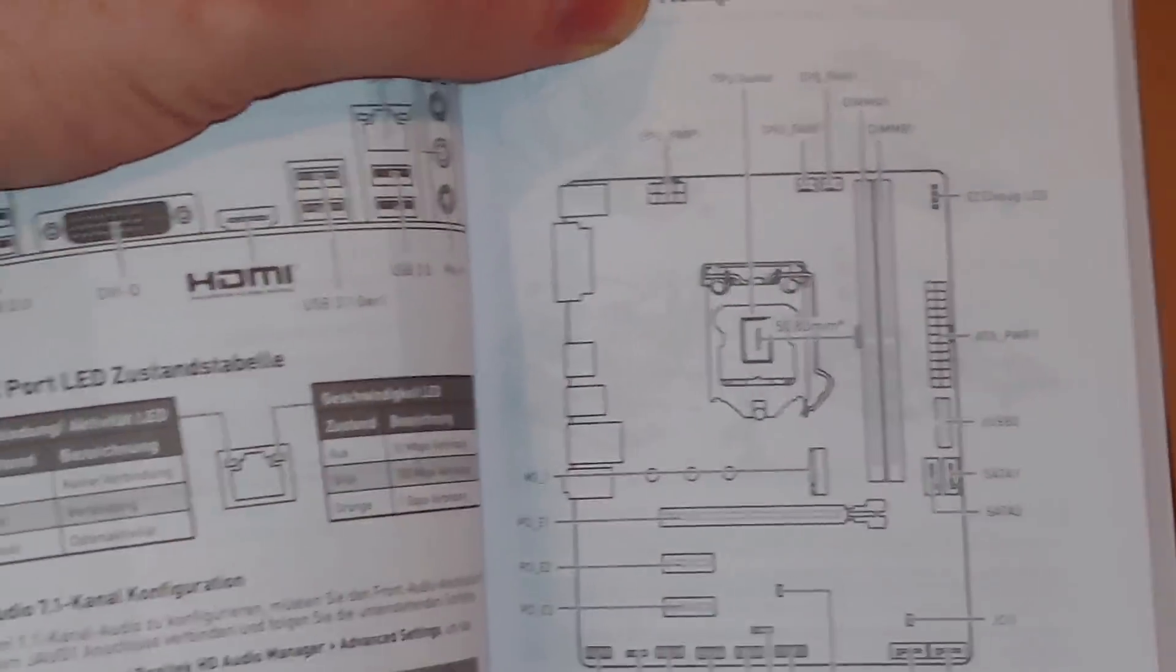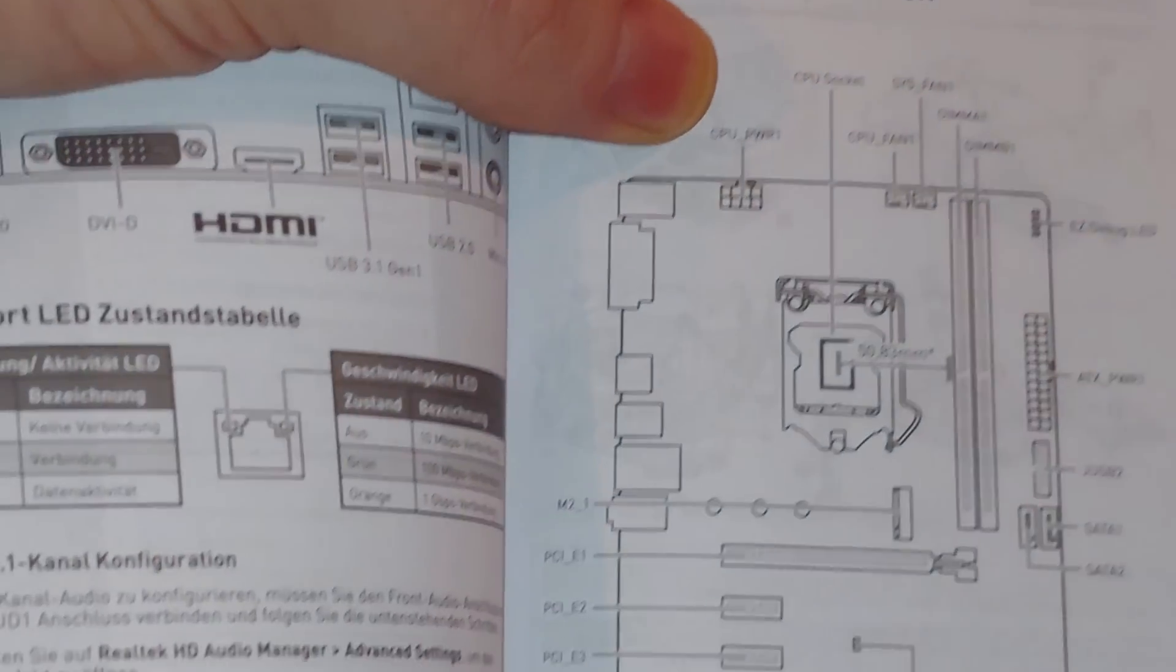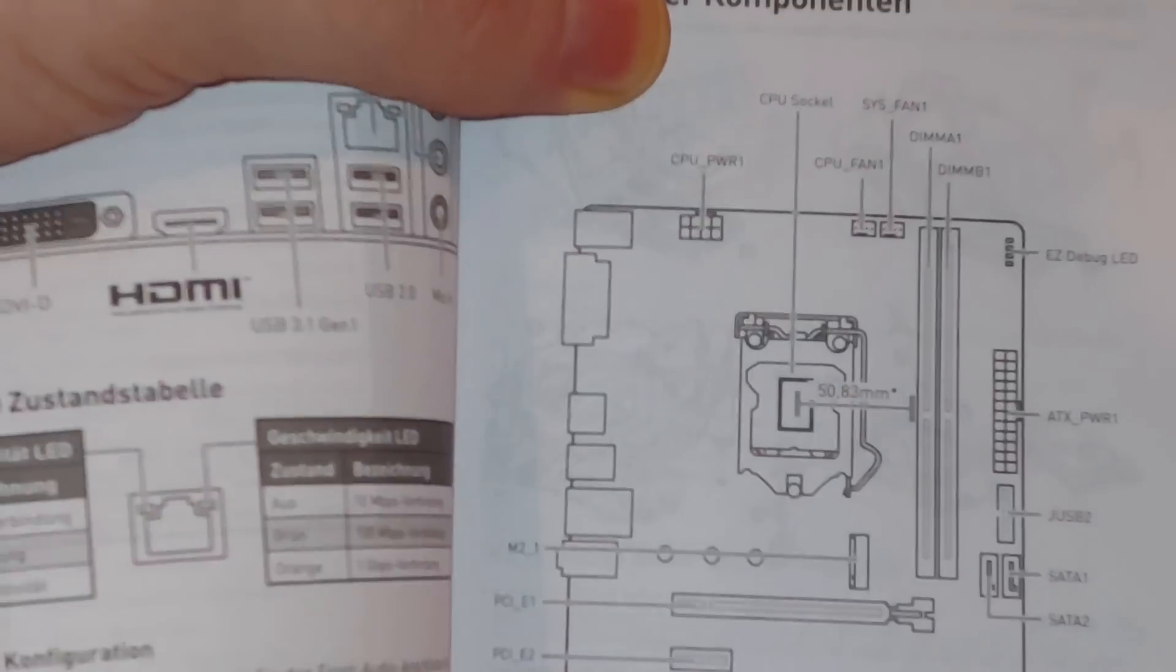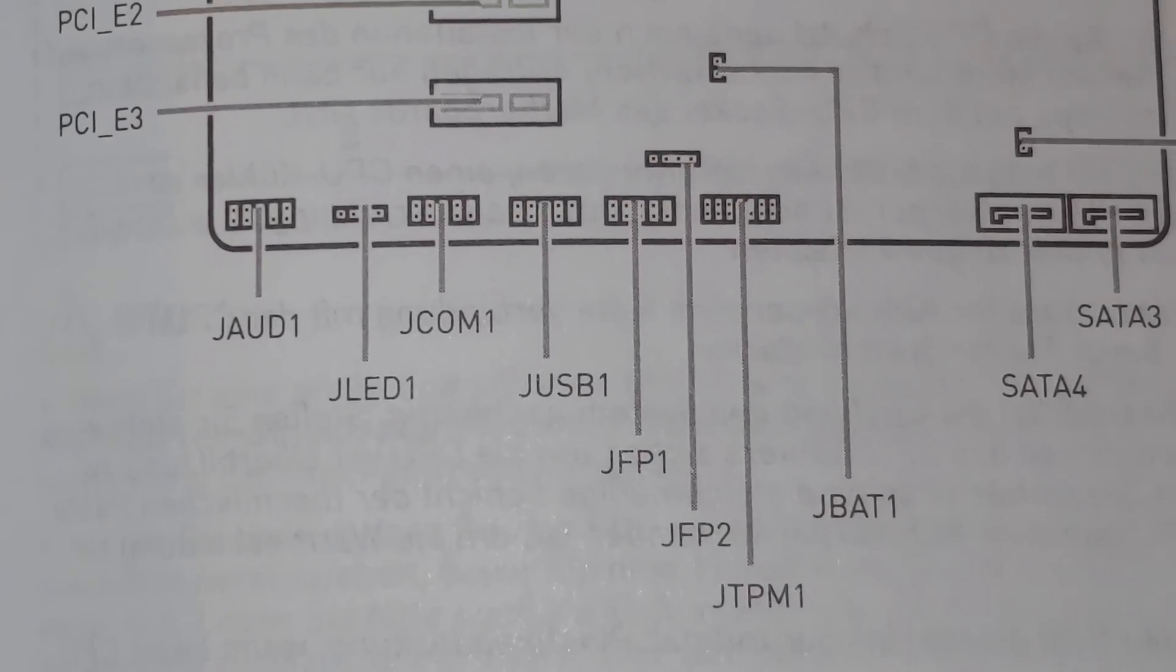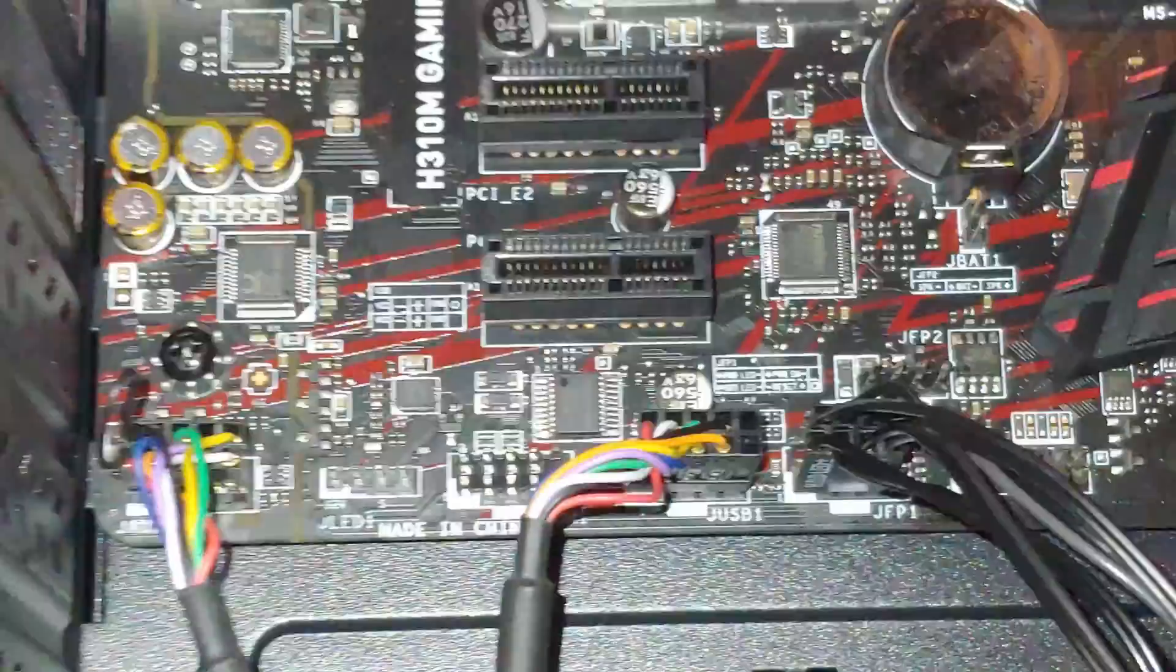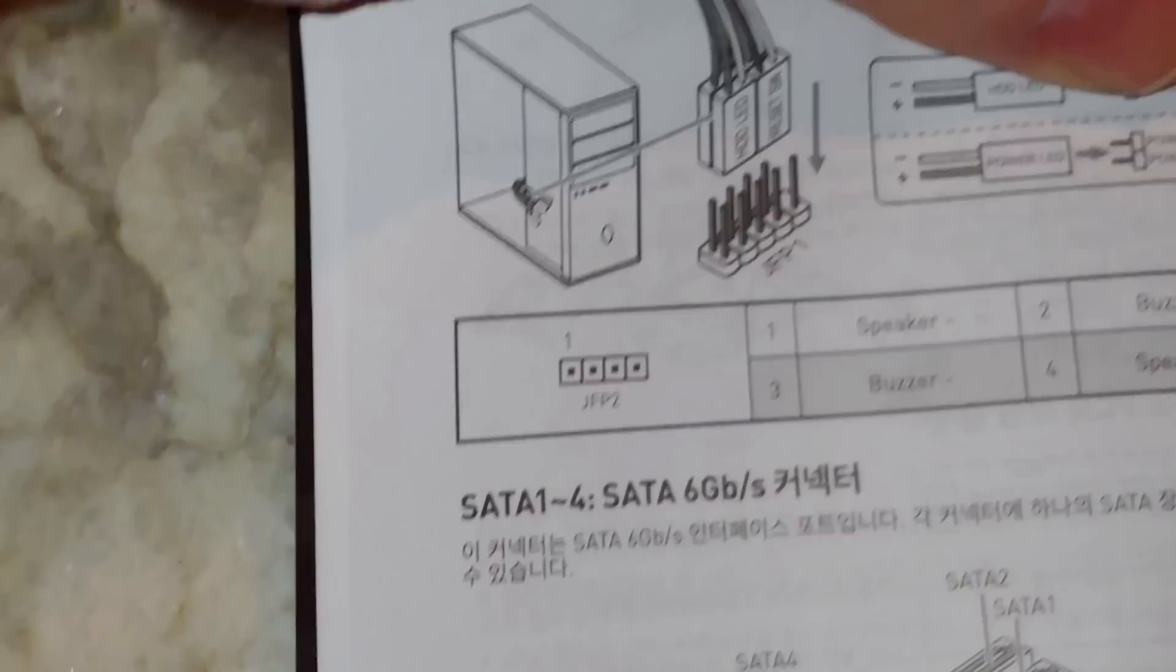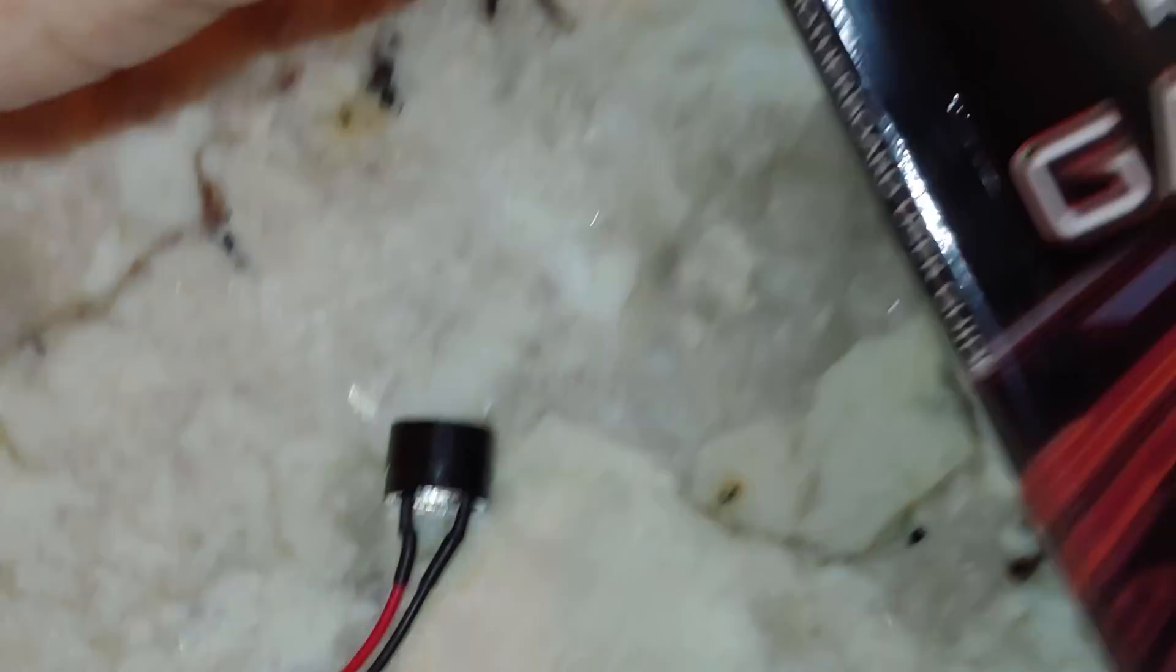They show you that it does indeed have a speaker. So, what we're going to be looking for is this jumper JFP2. They've noted where the one is. One is the negative and four is the positive. Let us find this thing first. You want to look at your motherboard that will show the overall call outs of what's what. There it is right there. It says JFP2.